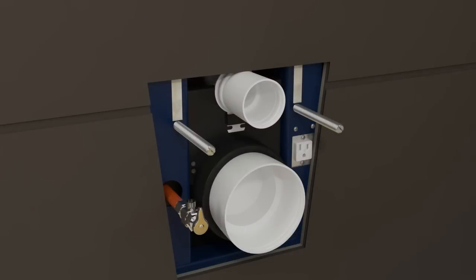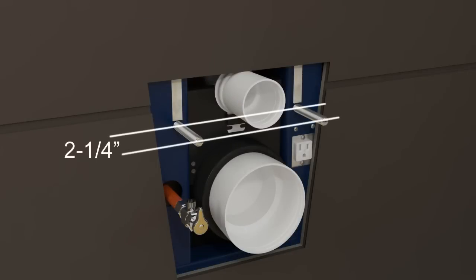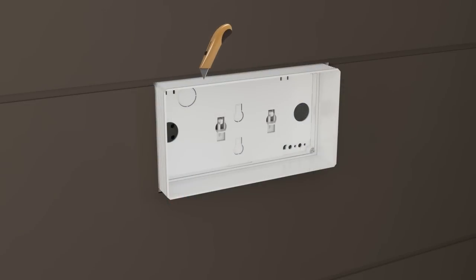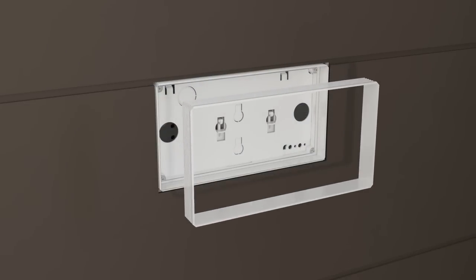Adjust the threaded rods until they extend two and one-quarter inches from the finished wall. Trim the flush shield even with the finished wall.